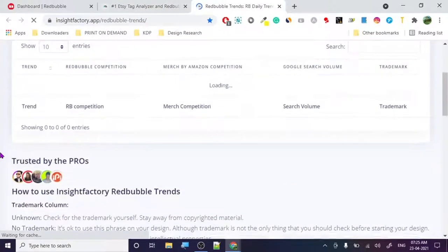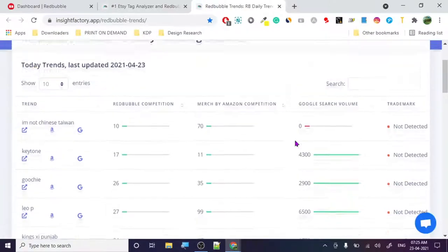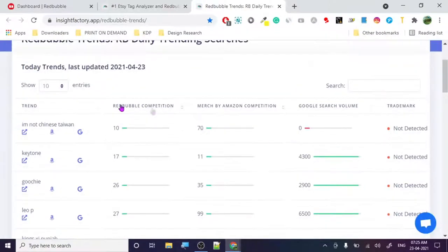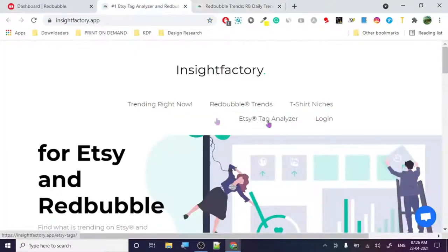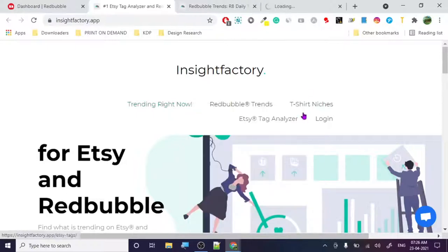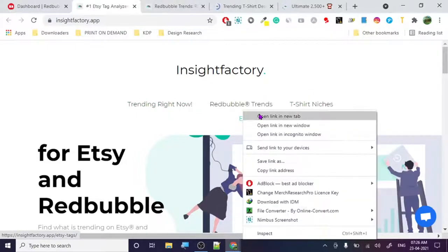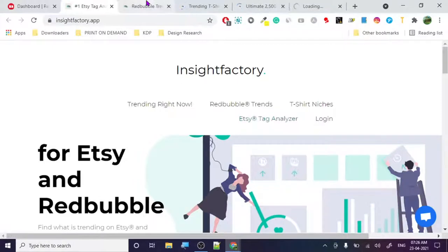So it's loading Redbubble. These are the things it shows: Redbubble competition and Merch by Amazon competition. It is also for Merch by Amazon. I'm going to open all the tags so we can check everything together.